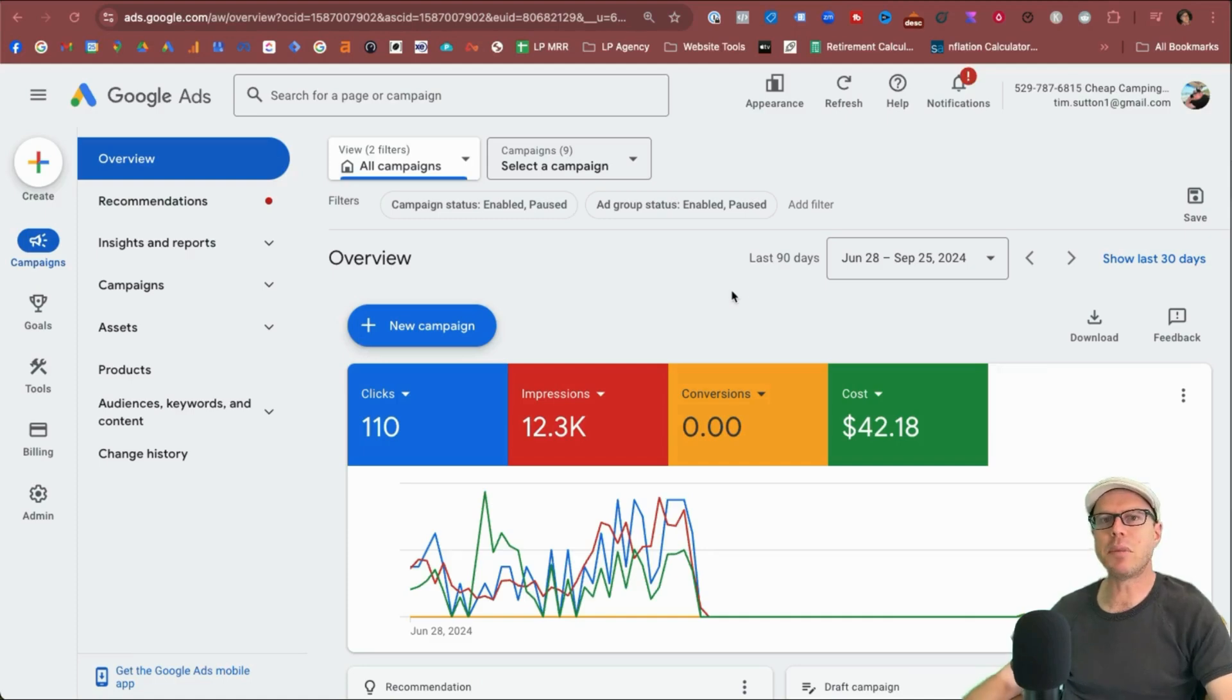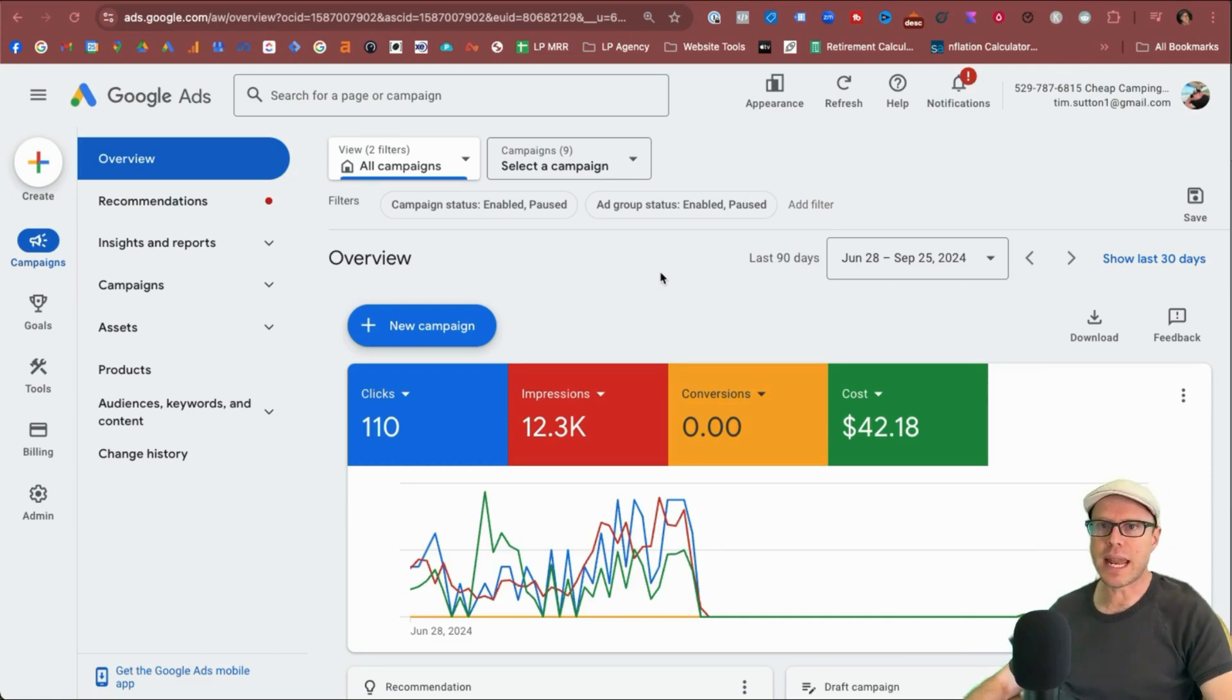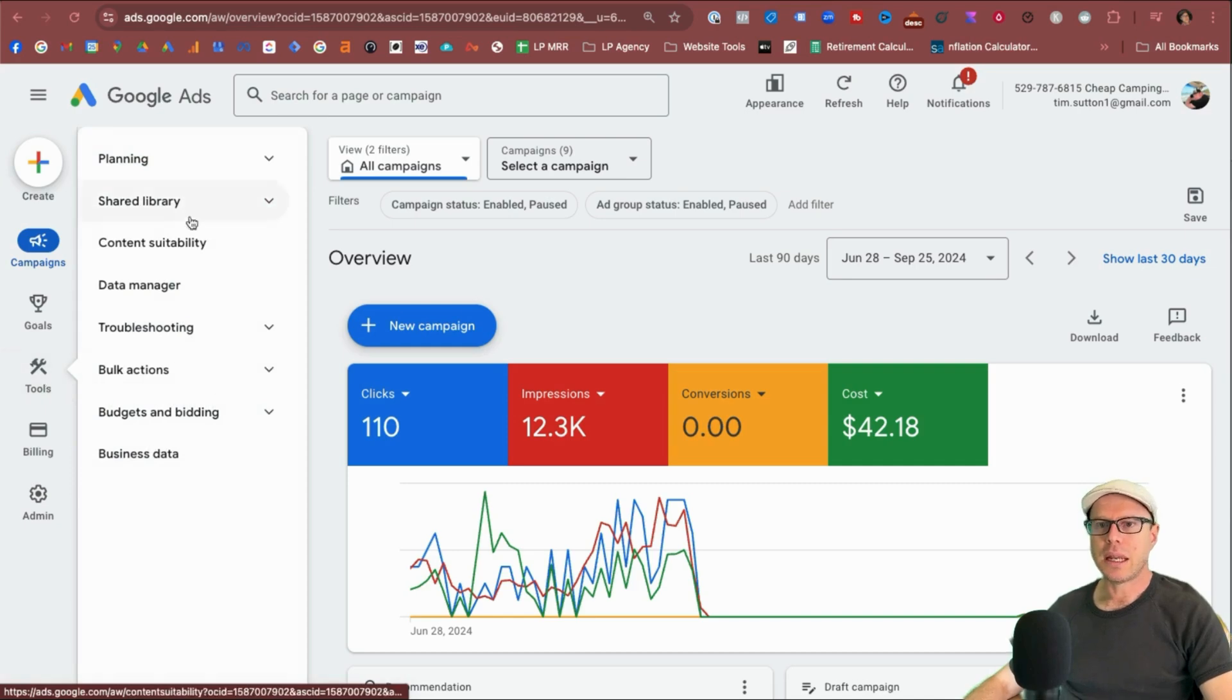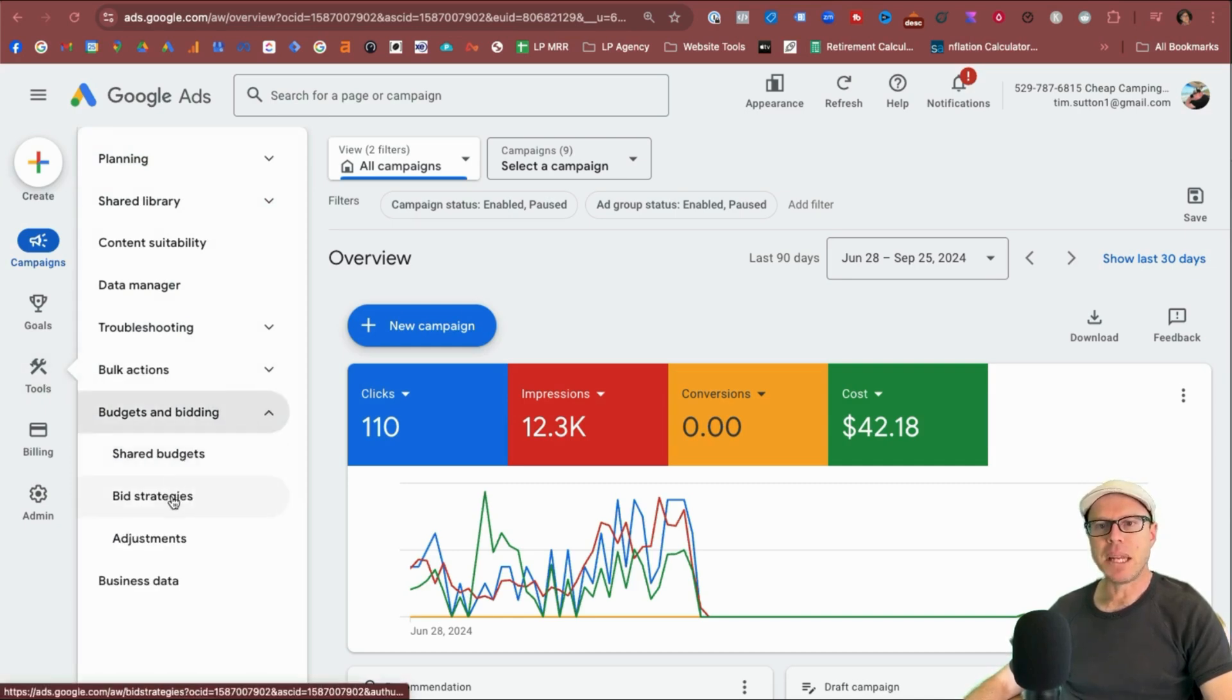And here we are again, back in my test Google Ads account for my test Shopify store, cheatcampinggear.net. First place you need to come to set up a portfolio bid strategy is come under tools and come down under budgets and bidding. Click the dropdown and come under bid strategies.